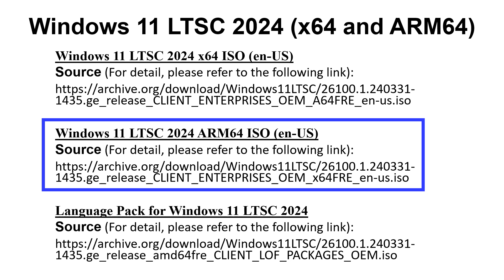Windows 11 LTSC 2024 ARM64 ISO: please refer to the link shown below to download the ISO image. First, download the ISO image and install it to your USB flash drive. After that, insert the USB flash drive into your PC and then install Windows 11 LTSC 2024 ARM64 into your computer.